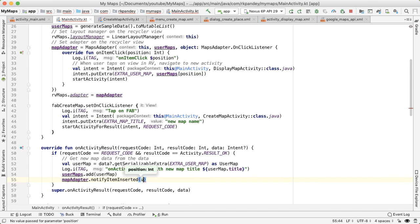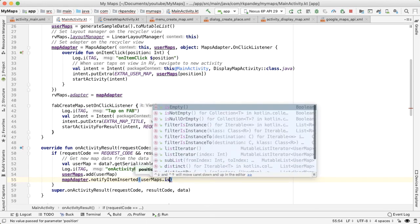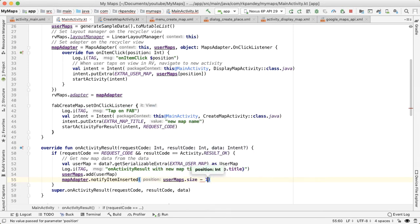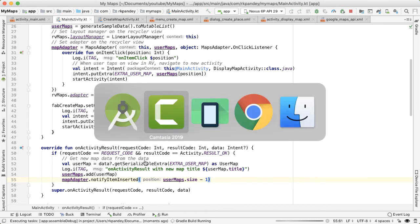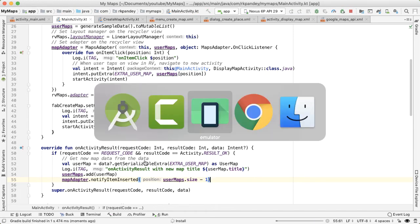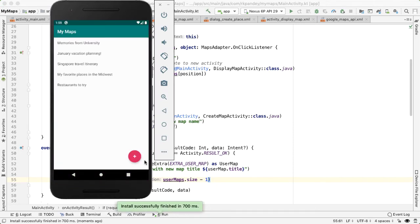And finally, we need to notify the adapter that something has changed in the data. We'll say mapAdapter.notifyItemInserted. And the position will be userMaps.size minus one. Last position is what we just inserted. So let's try this.